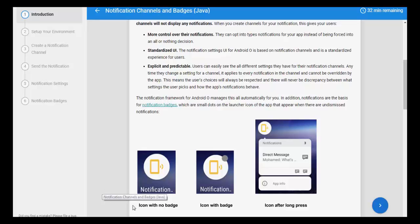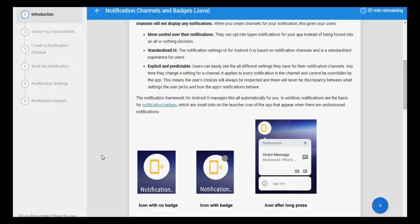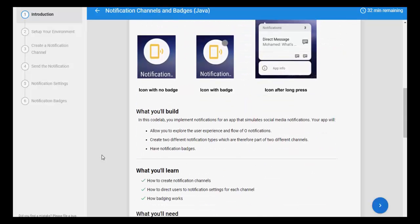In addition, notifications are the basis for notification badges. Notification badges are new in Android O — it is a small dot which you can see when there is a notification. Watch the video and you will learn more. You will also know the code about how to implement notification channels. There is a link given below where you can find the notification channel code you can implement in your app.